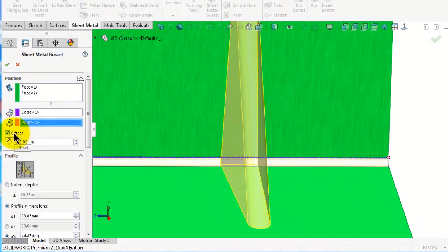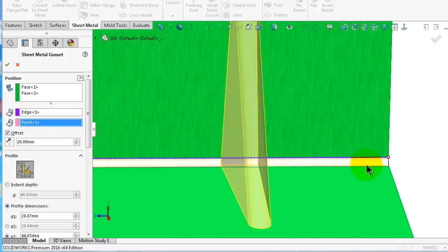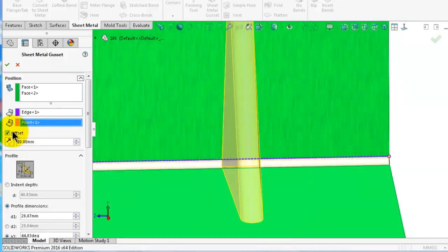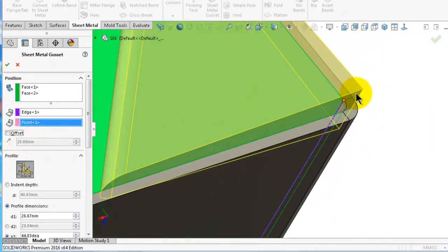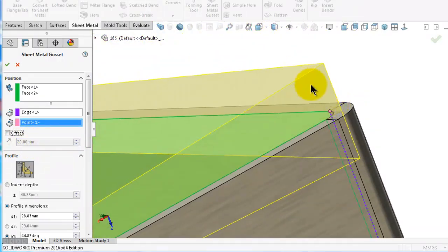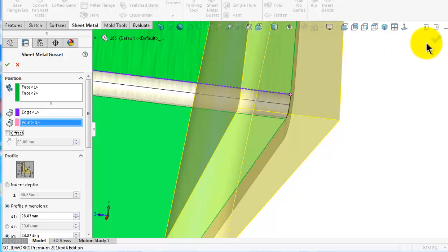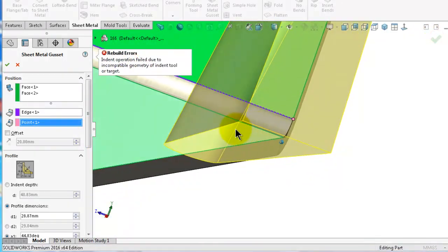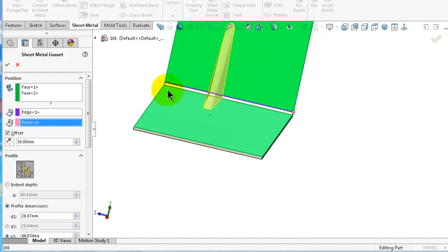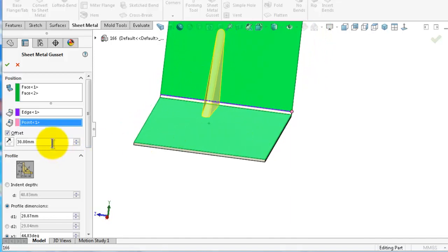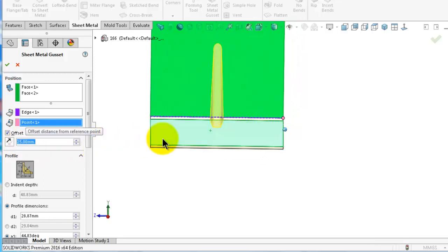The next option is offset. You have a distance of 20 millimeters — this is the distance from the reference point to the gusset. If you uncheck the offset, you will have no offset and the distance field is grayed out. If you click OK without offset you will get an error because the edges are not complete. Let's click on offset, and since the width is 50 you can set it to 25 to place the gusset exactly in the middle. Click OK.